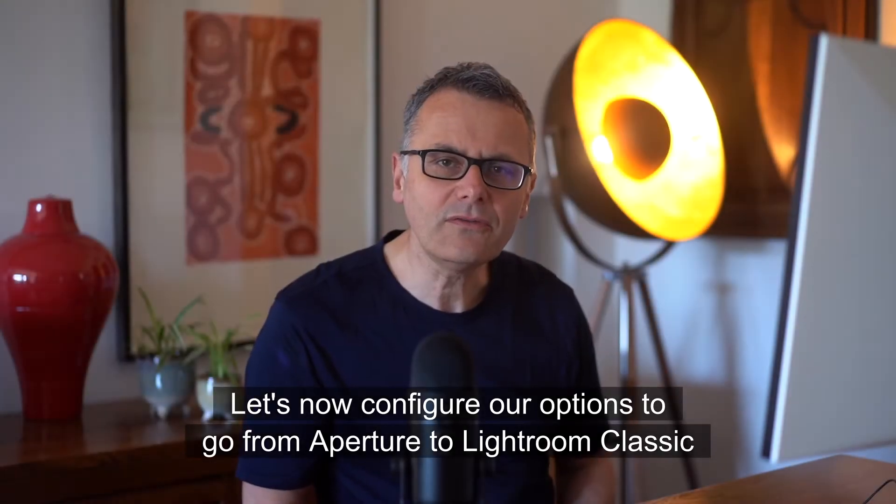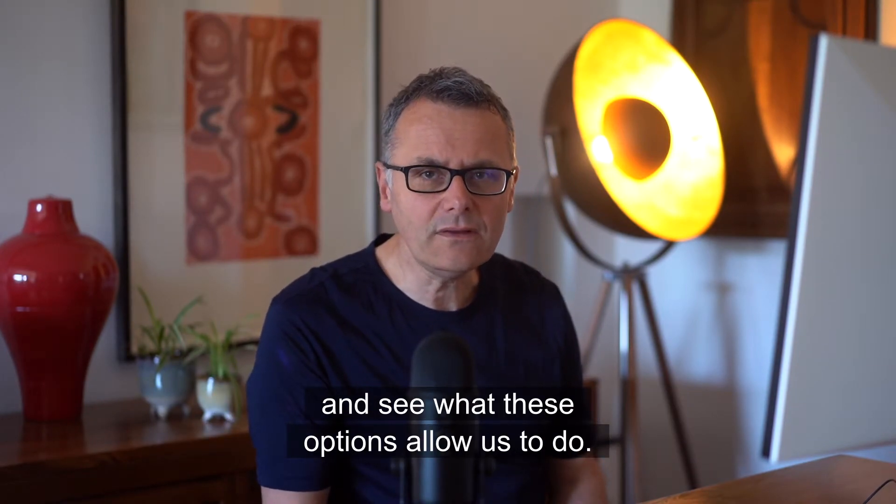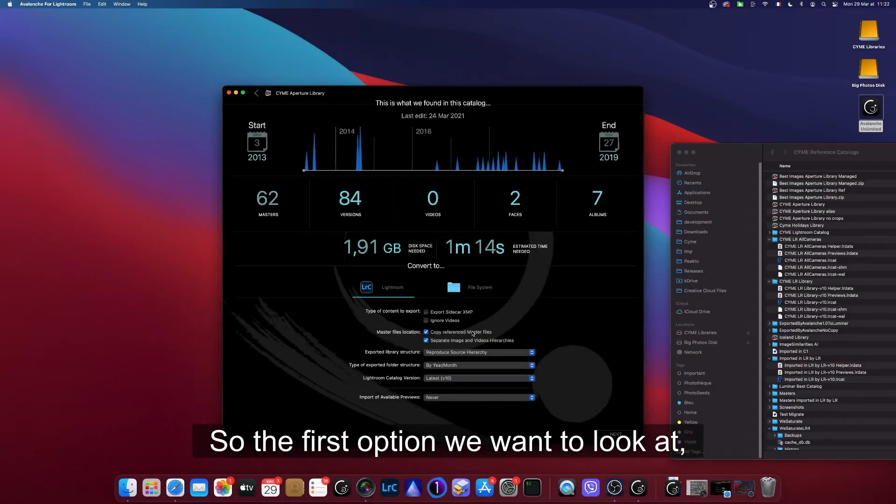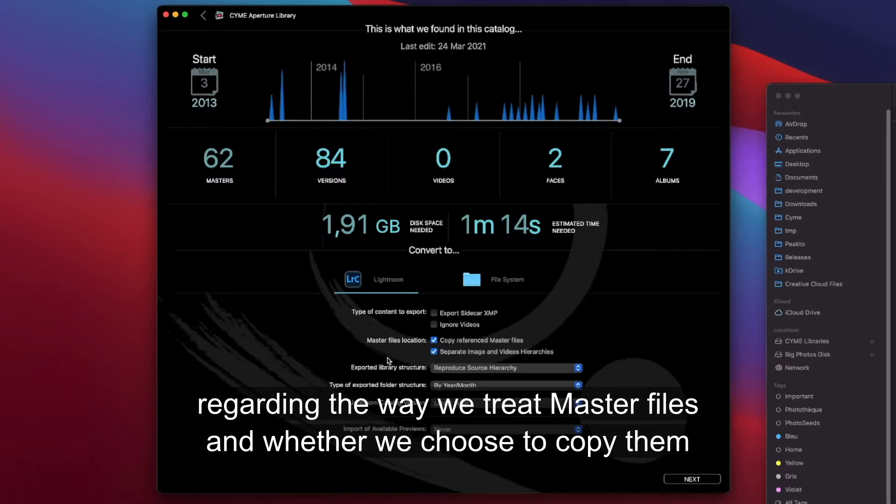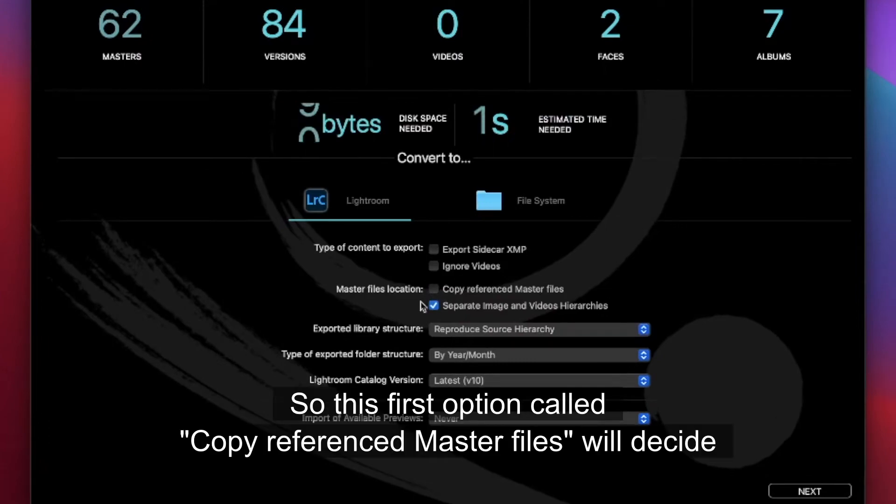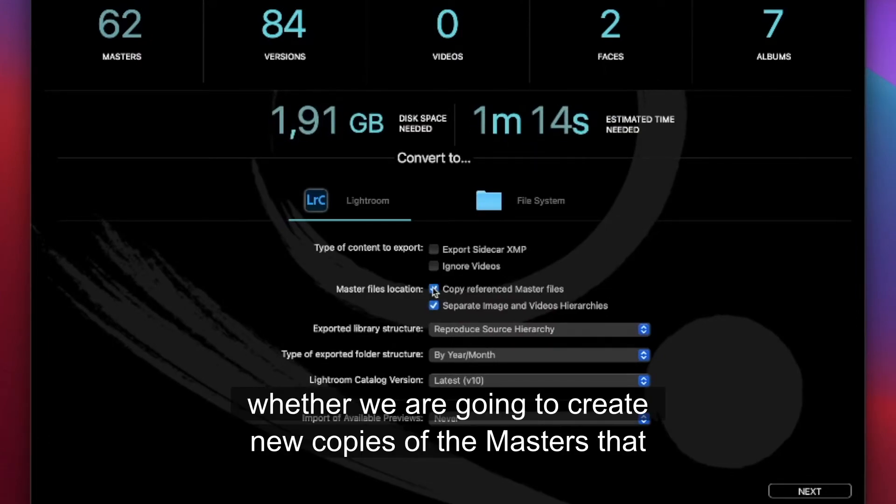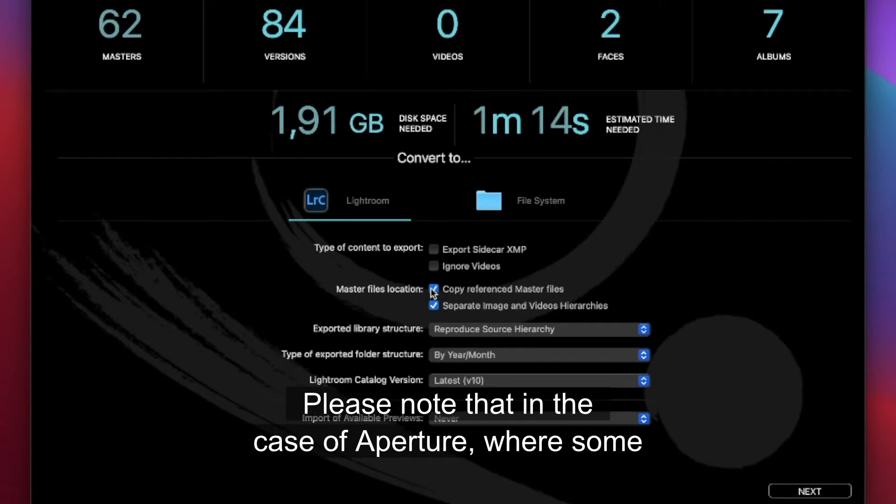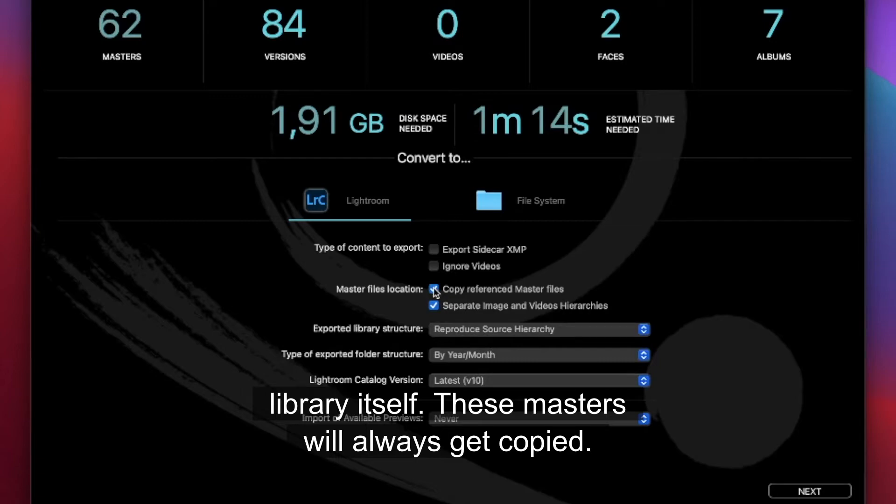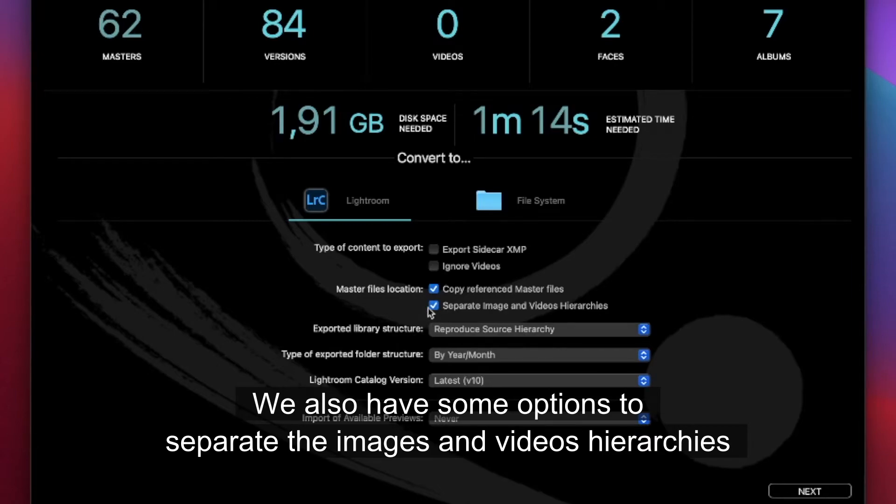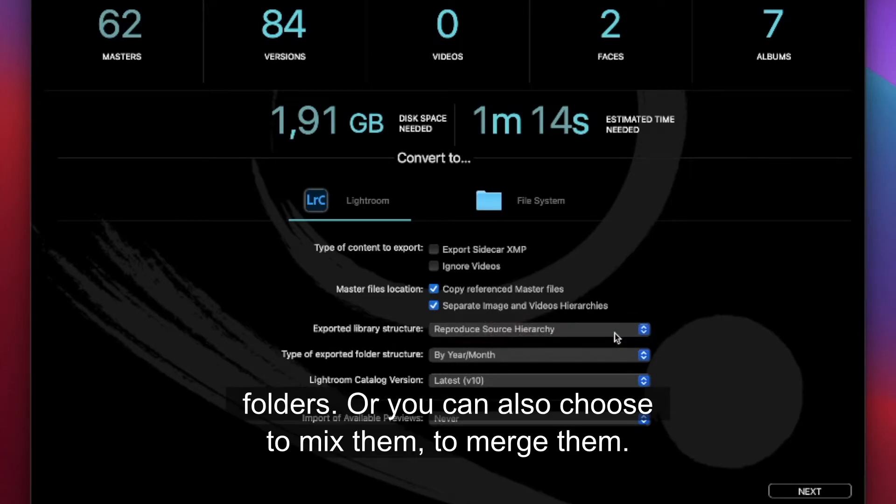Let's now configure our options to go from Aperture to Lightroom Classic and see what these options allow us to do. The first option called Copy Reference Master File will decide whether we are going to create new copies of the masters that exist in my original catalog or whether we leave them where they are. Please note that in the case of Aperture where some masters are managed, that means they are stored inside the library itself, these masters will always get copied. You also have some options to separate the image or video hierarchies or to merge them.